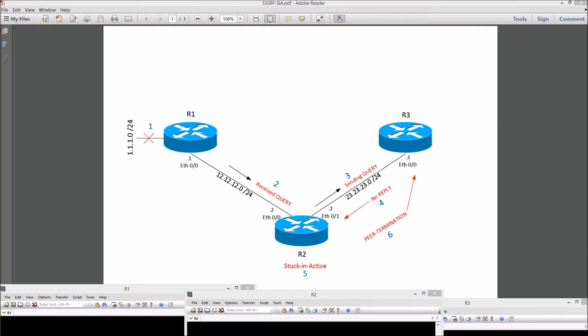Hey guys, this is TK. In this video, we'll try to demonstrate EIGRP's stuck-in-active situation.